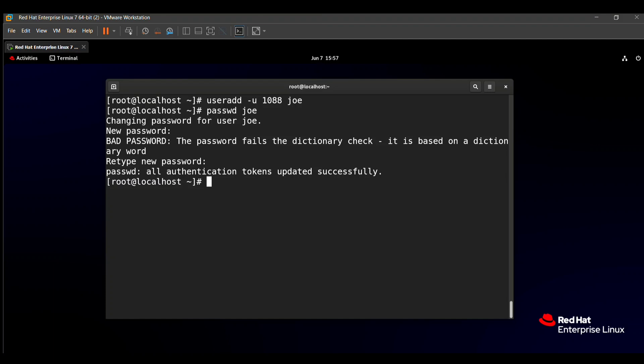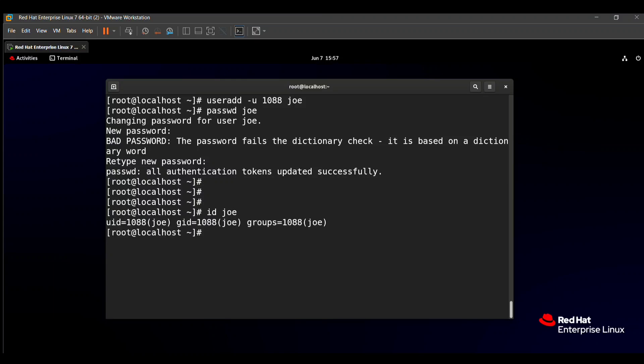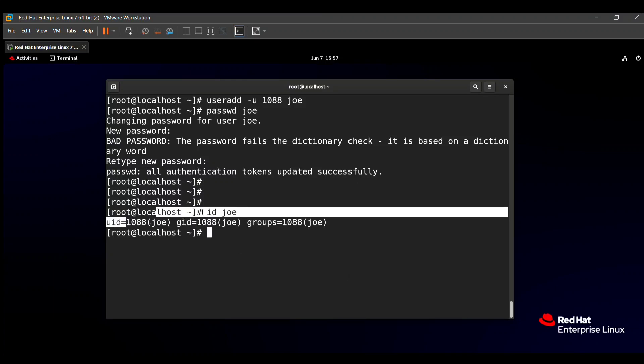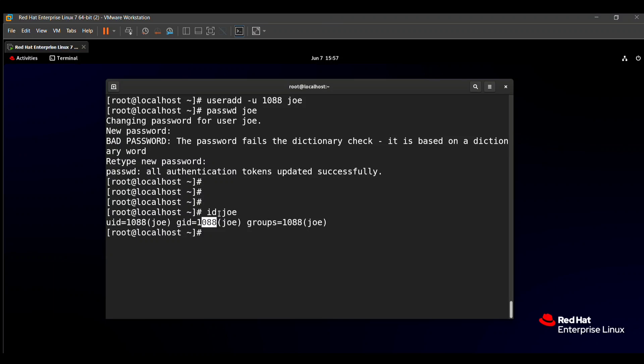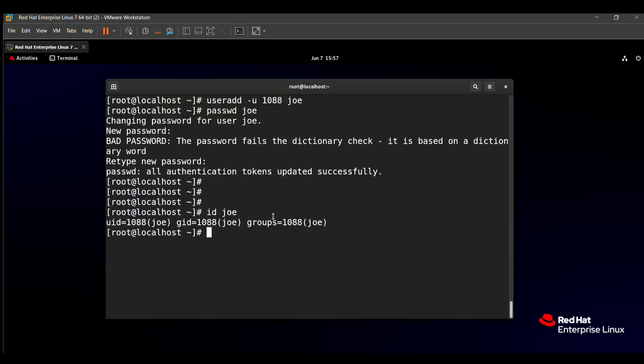Then check whether the user joey has the UID 1088 correctly set or not. To check this, the command is id joey. Here you can see the UID is set to 1088, and GID is also set to 1088. That means the UID 1088 is successfully set to the user joey. This question is very easy, so you can easily get full marks.